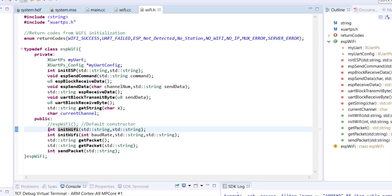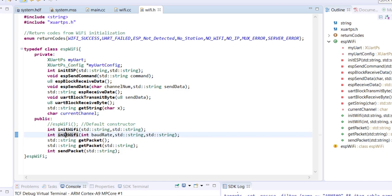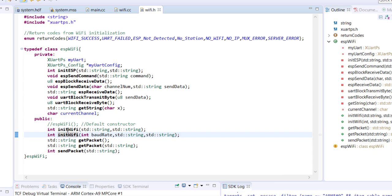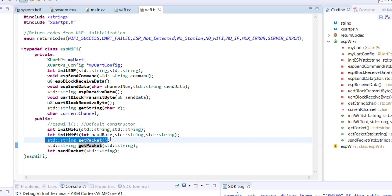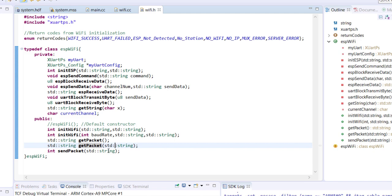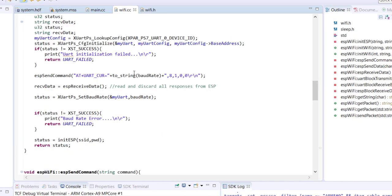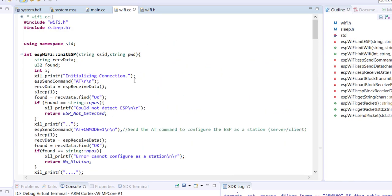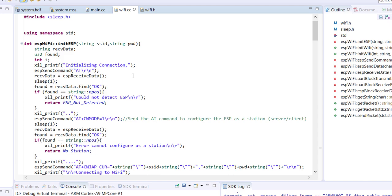I will have function overloading here. So I have an init function to initialize WiFi but both of them are taking different number of arguments. Similarly I have another function called getPacket. There are two of them - one is not taking any argument, one is taking an argument. Then I have another function sendPacket for sending. And this is the source code. Let's see what is in the source code.